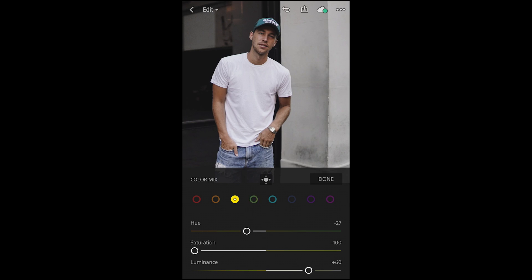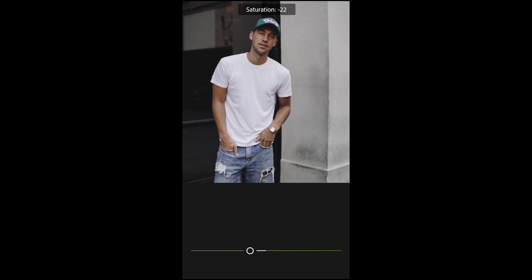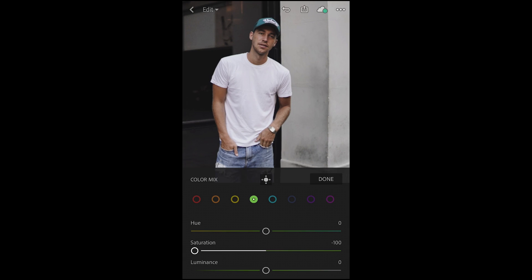Then we jump over to the greens. We want to leave the hue as it is, pull the saturation all the way down to negative 100, and leave the luminance as it is.